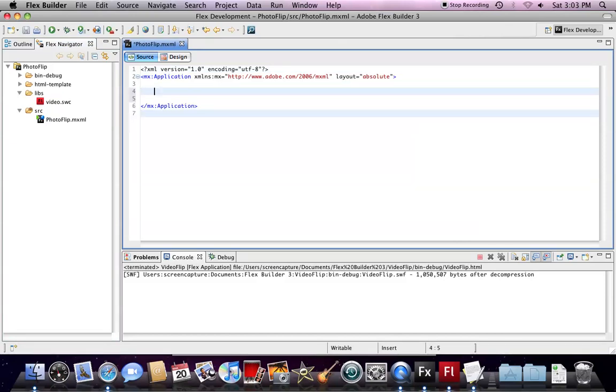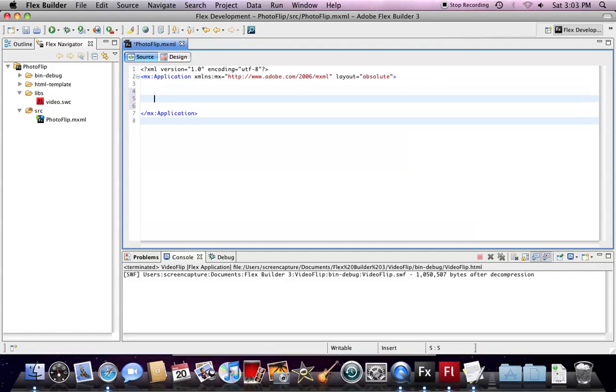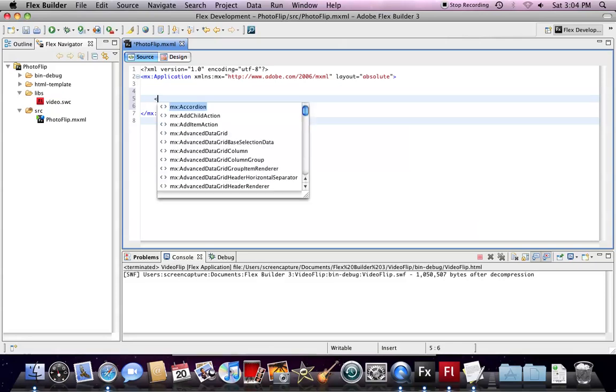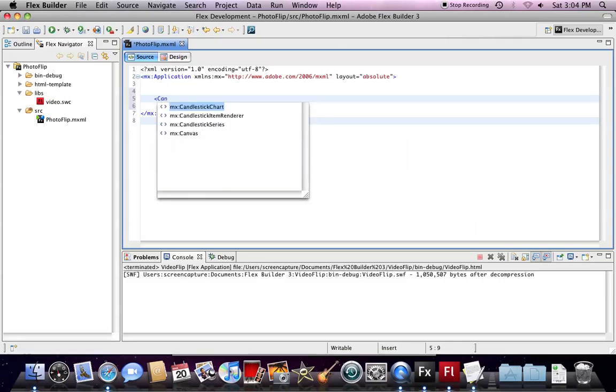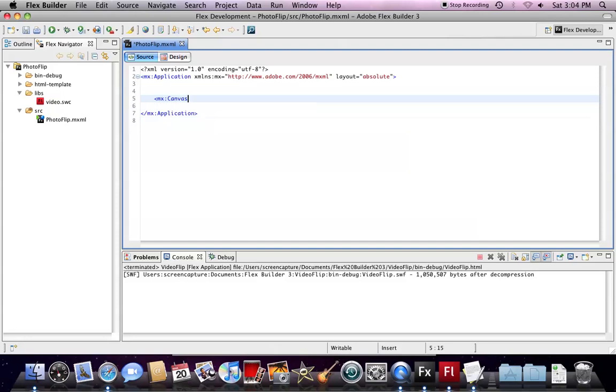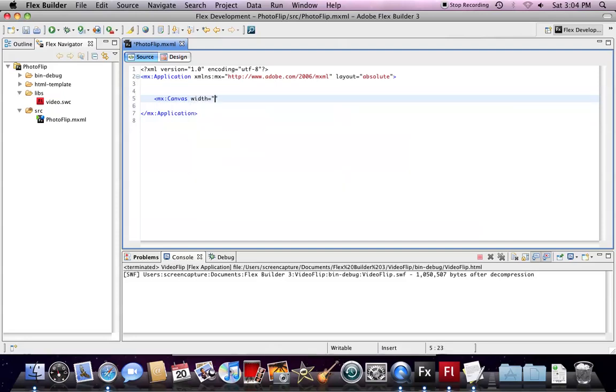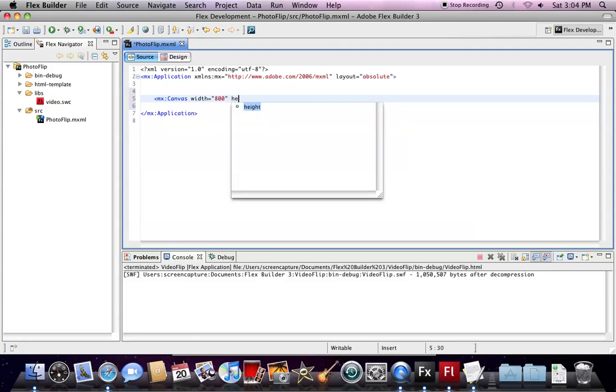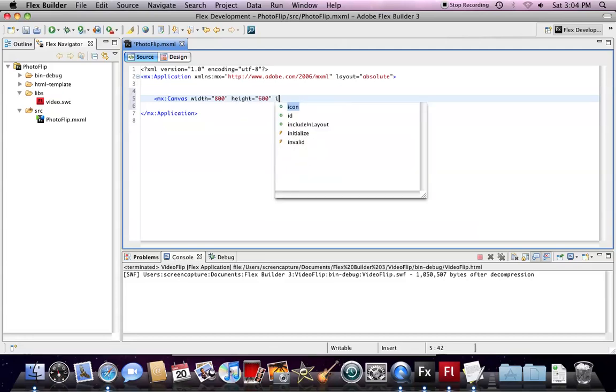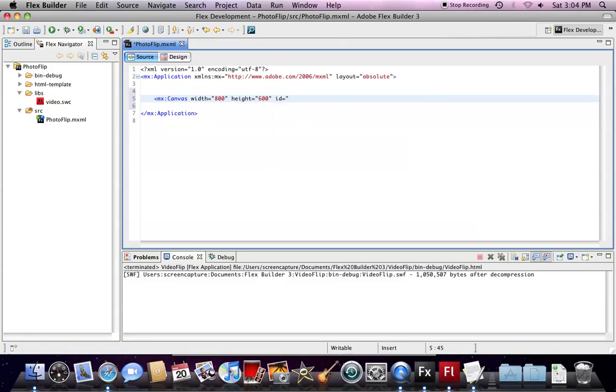Since a Flash component is not a native Flex component, we need to have a container to hold the Flash component. So, we add a Canvas as our container. We add it here, define the dimension, and give an ID name here. I call it Canvas.